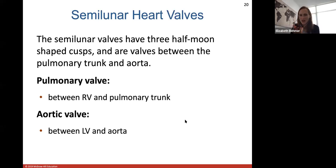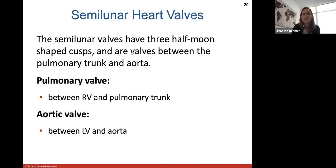To control when valves open, each ventricle contains cone-shaped muscular pillars called papillary muscles, attached by strong connective tissue strings called chordae tendinae to the free margins of the AV valve cusps. When your ventricles contract to push out blood, the papillary muscles also contract and prevent the valves from opening back into the atria by pulling on those chordae tendinae. The two semilunar valves have three half-moon shaped cusps — the pulmonary valve at the opening between the right ventricle and pulmonary trunk, and the aortic valve at the opening to the aorta.